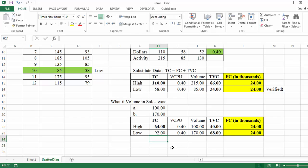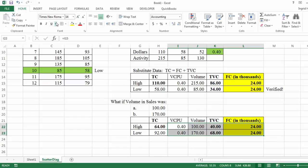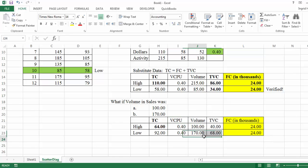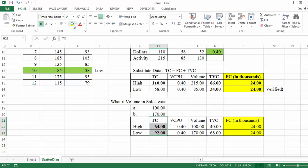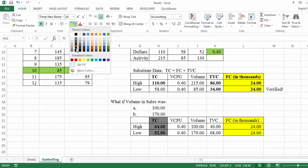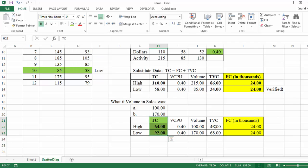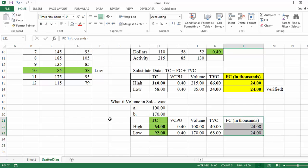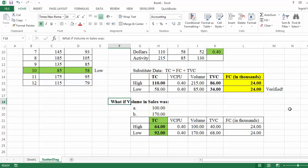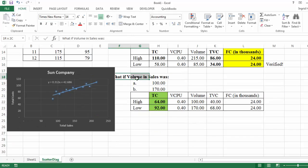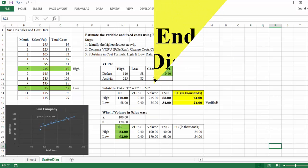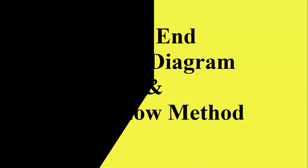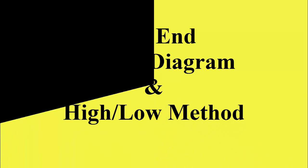And just like that, I've completed the problem in which I've used the high low method and the scatter diagram to accomplish the cost equation for Sun Company. So a little bit of formatting. Presentation is important. I'll show you what this looks like as a full screen in just a second. And that's it. See you next time. That's the end of the scatter diagram and the high low method.